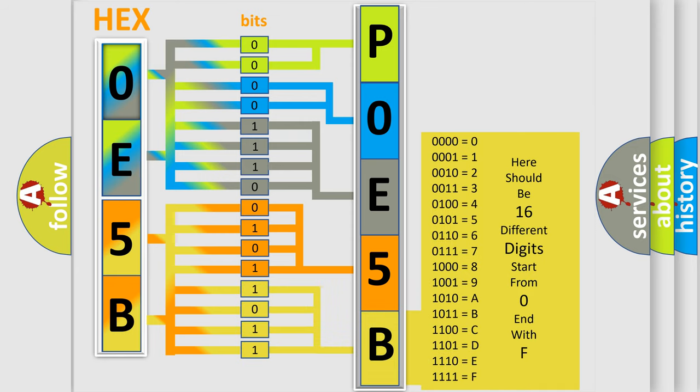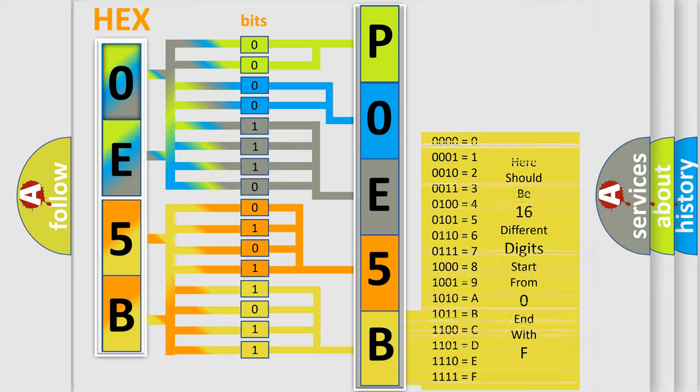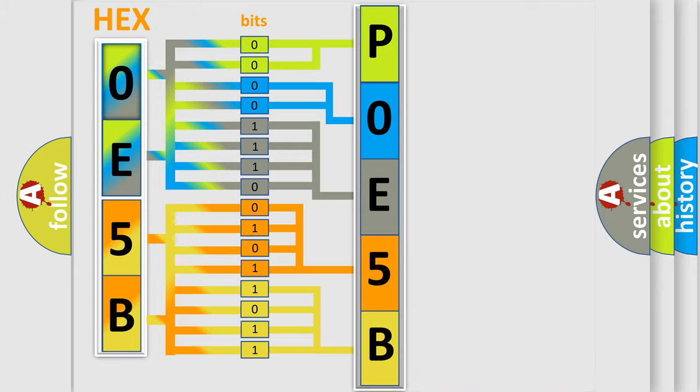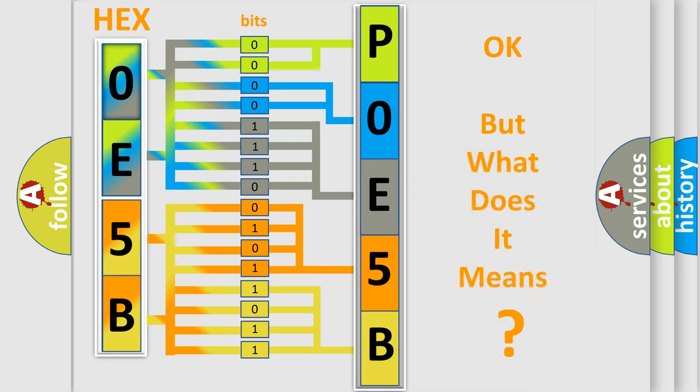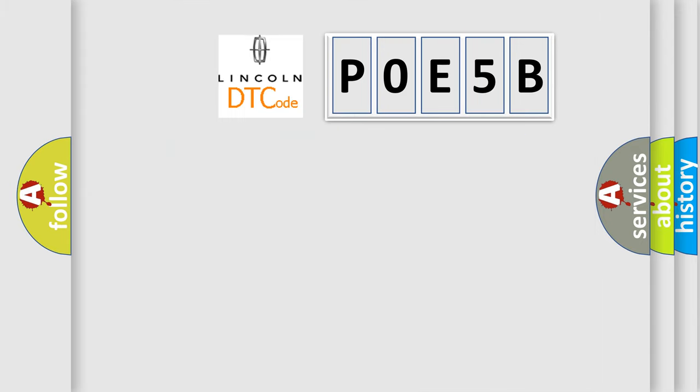A single byte conceals 256 possible combinations. We now know in what way the diagnostic tool translates the received information into a more comprehensible format. The number itself does not make sense to us if we cannot assign information about what it actually expresses. So, what does the diagnostic trouble code P0E5B interpret specifically?